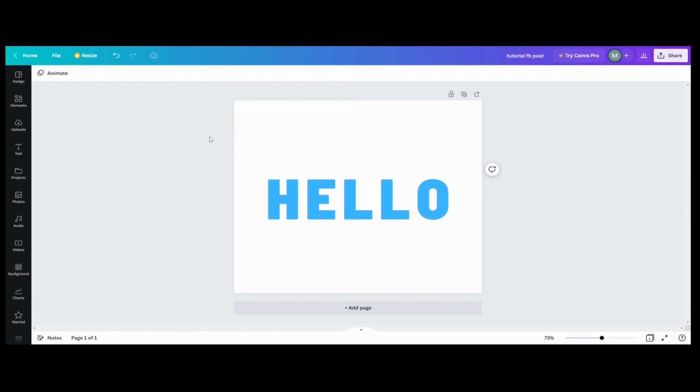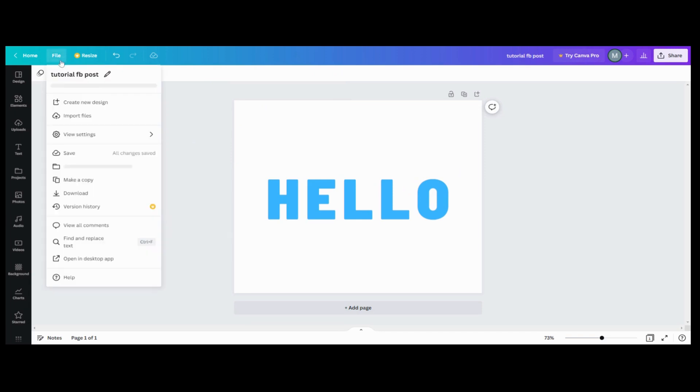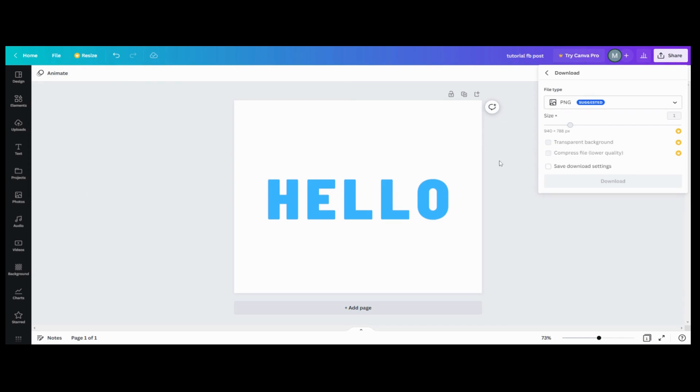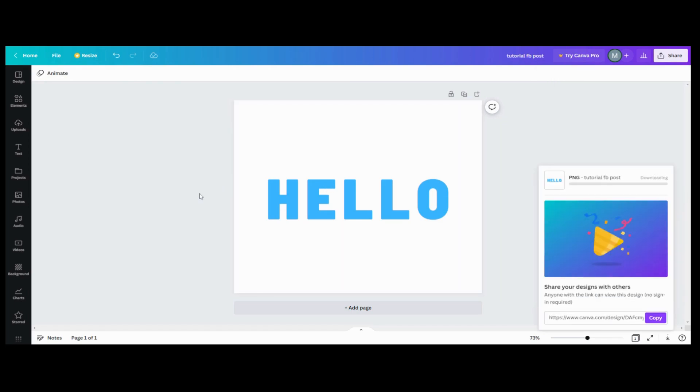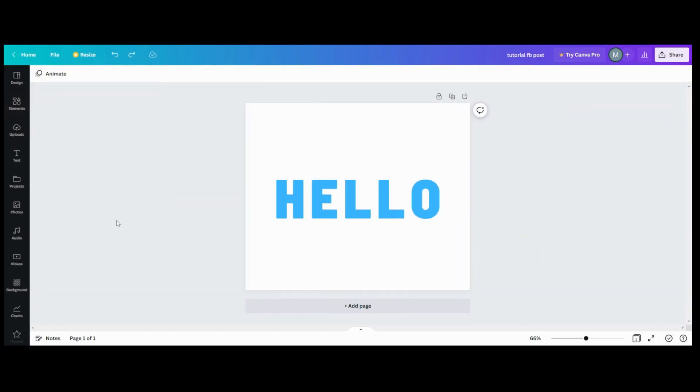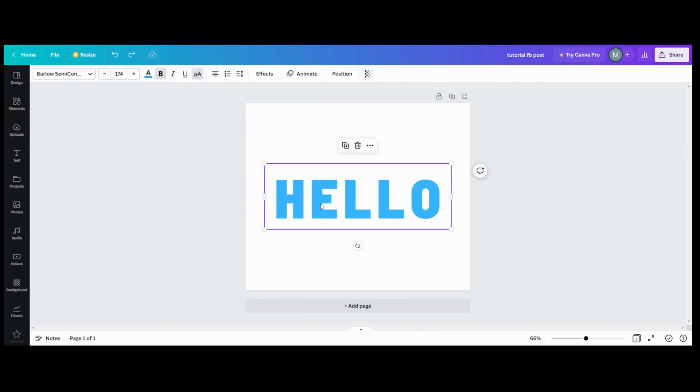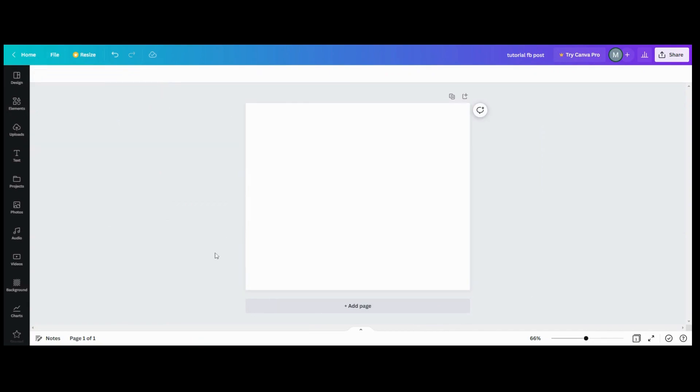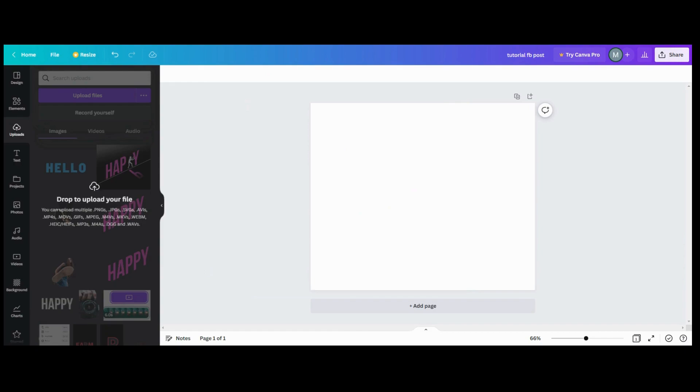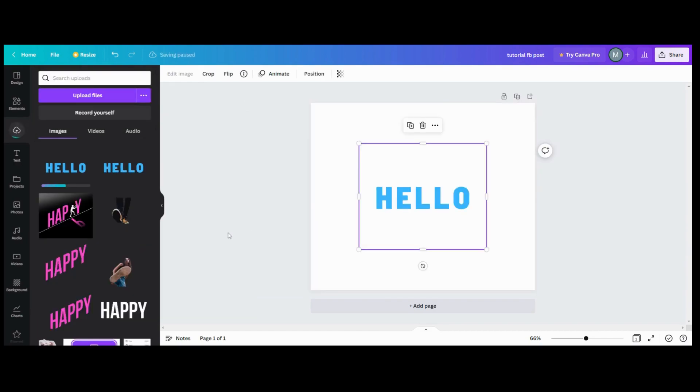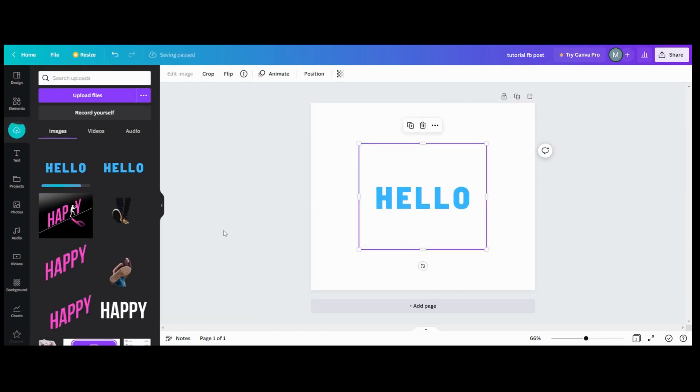So once you get your word in place, I don't have Pro, so I can't use background remover. So what I'm going to do is download this file. Now that I've taken it over to the background remover, I'm going to delete this one, and then upload the version I've gotten with my background remover.